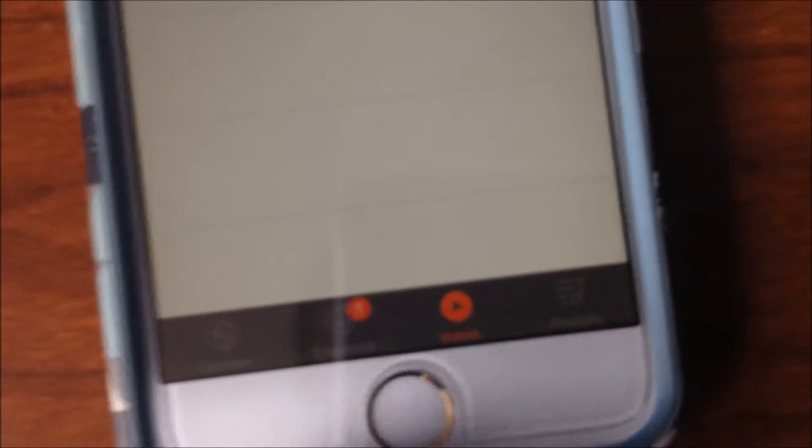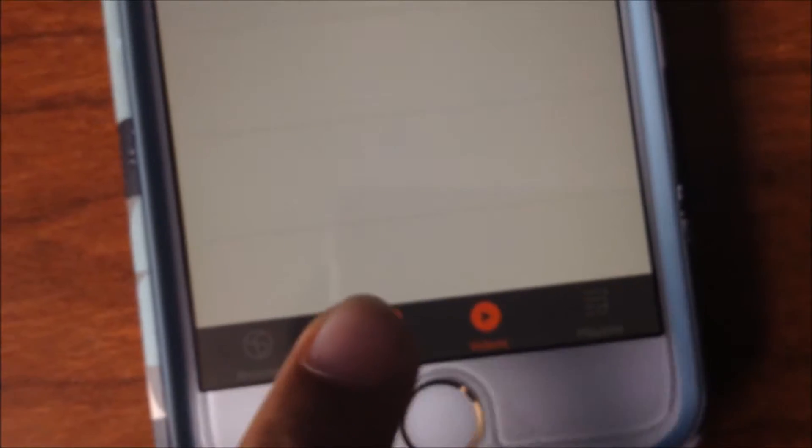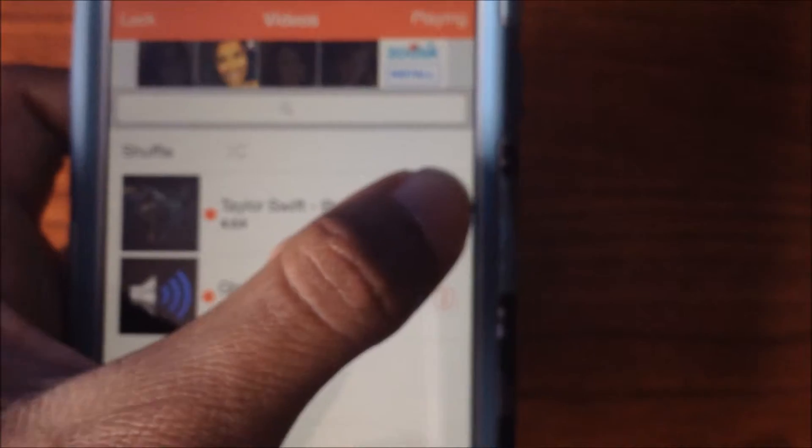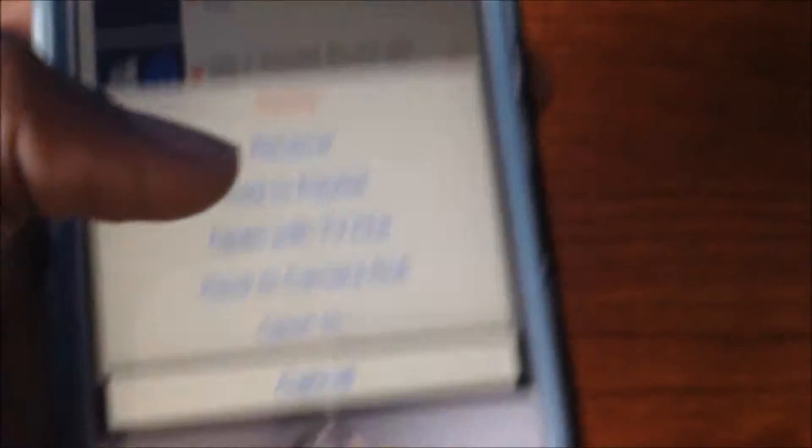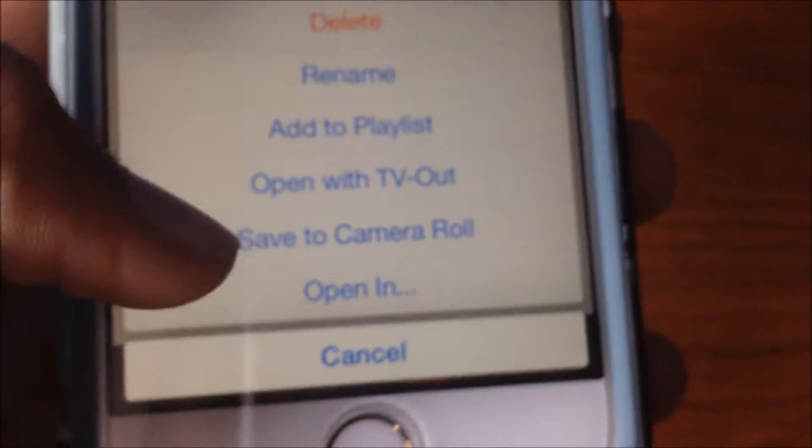And then that's it, it's simple, just wait for it to download. Bingo, it's there. So if you want to save it to your camera roll, just click on the info and then save to camera roll.